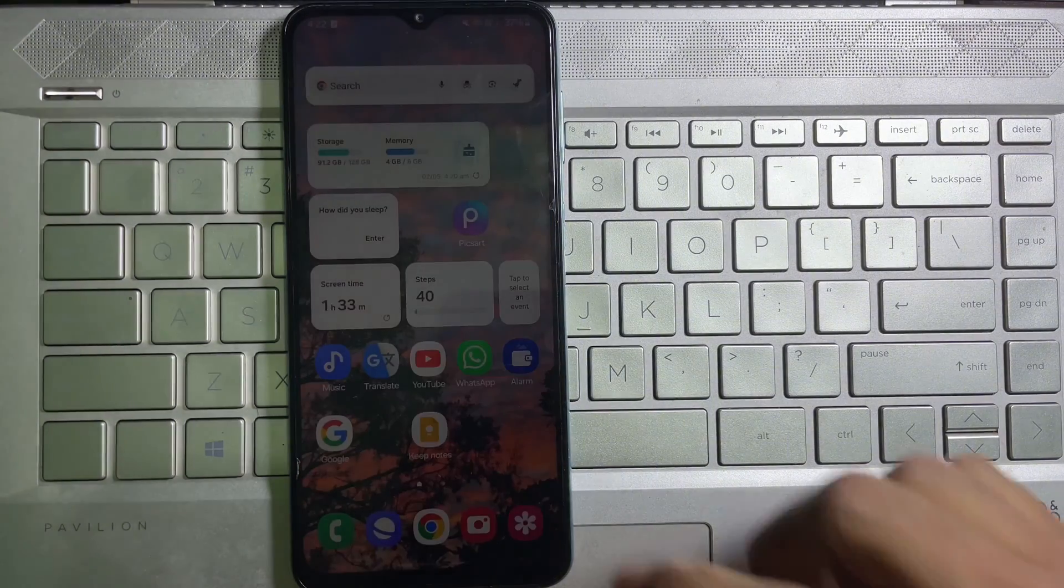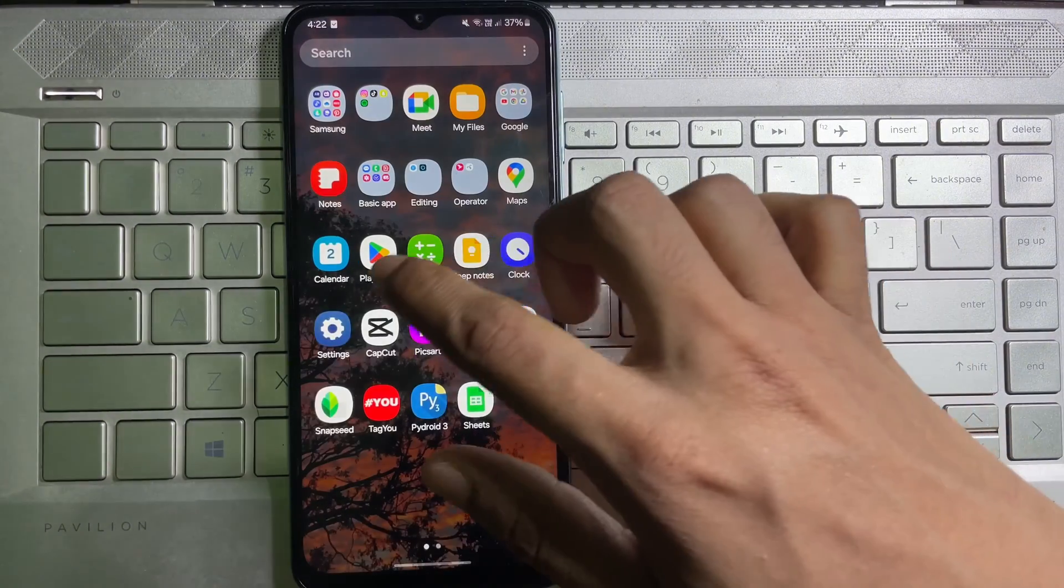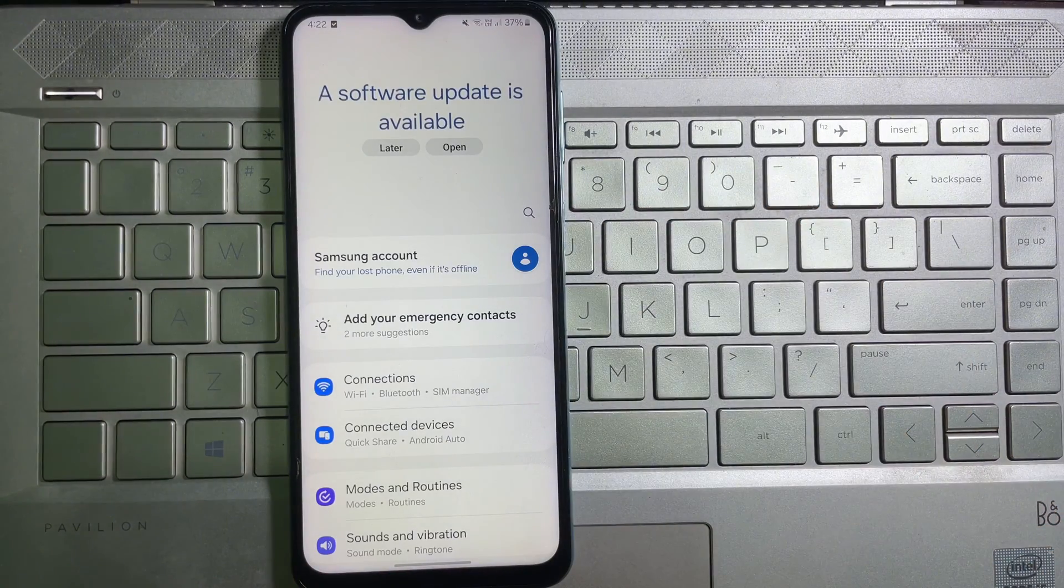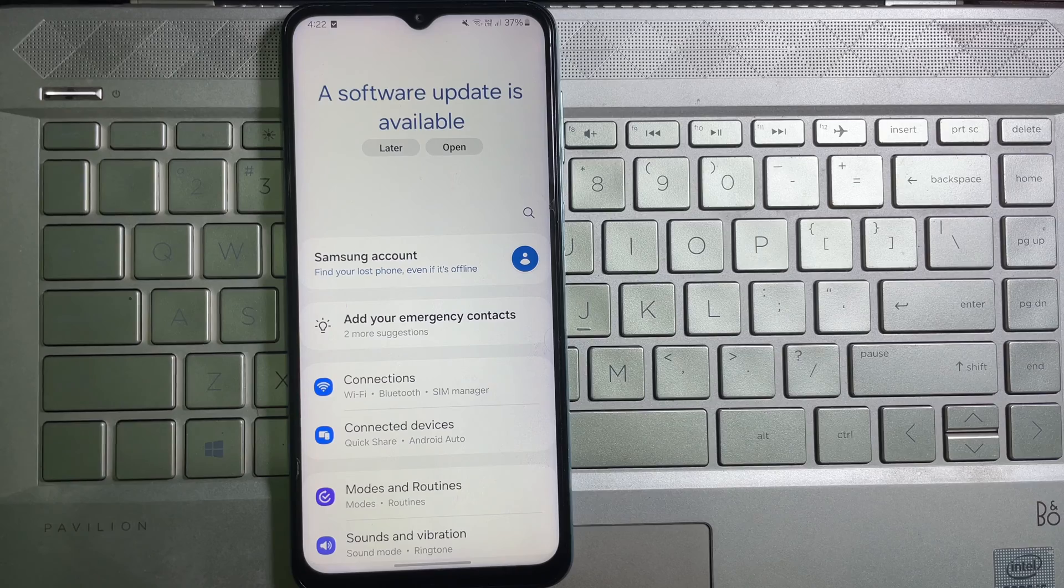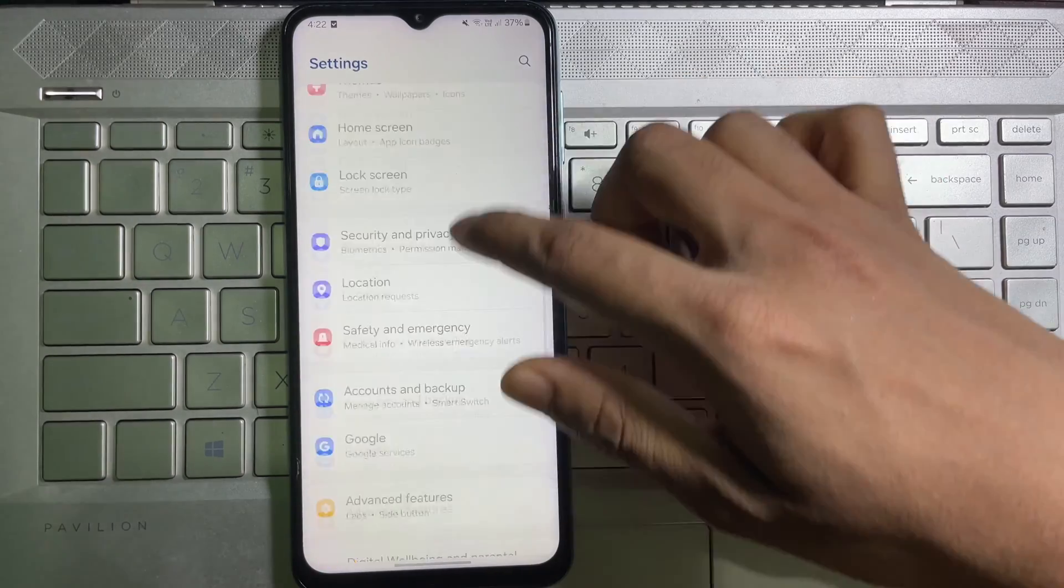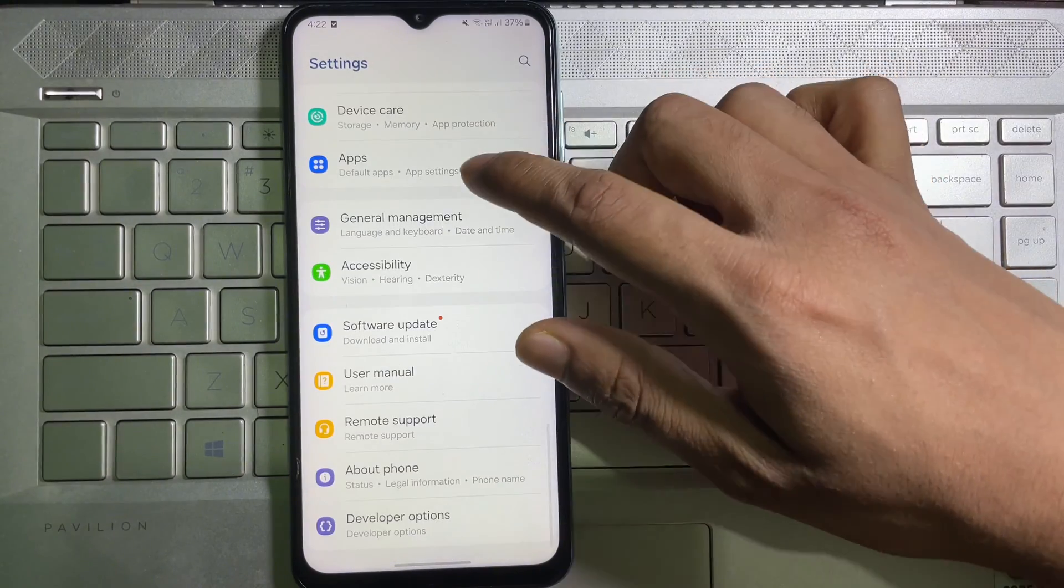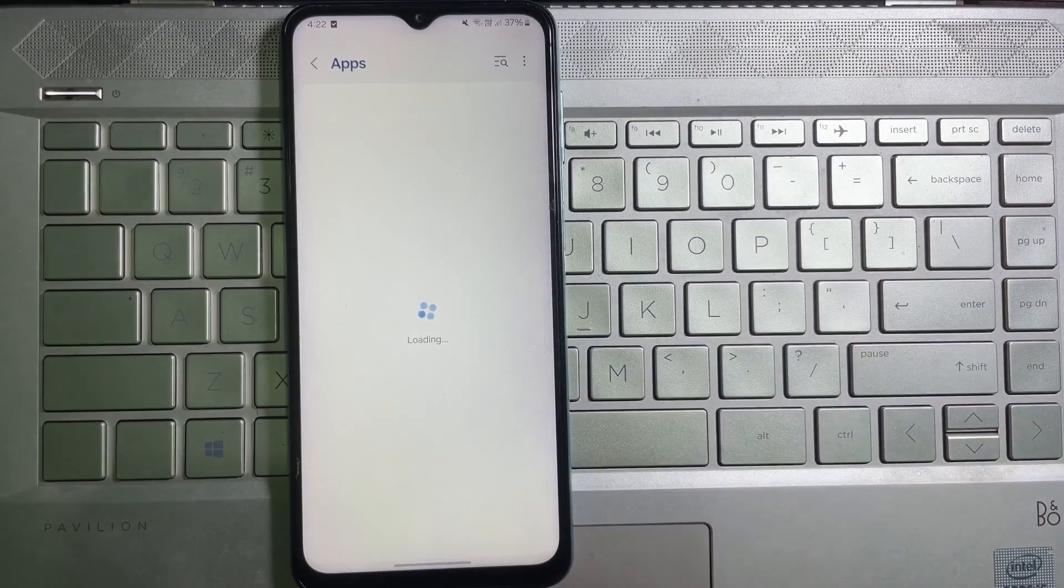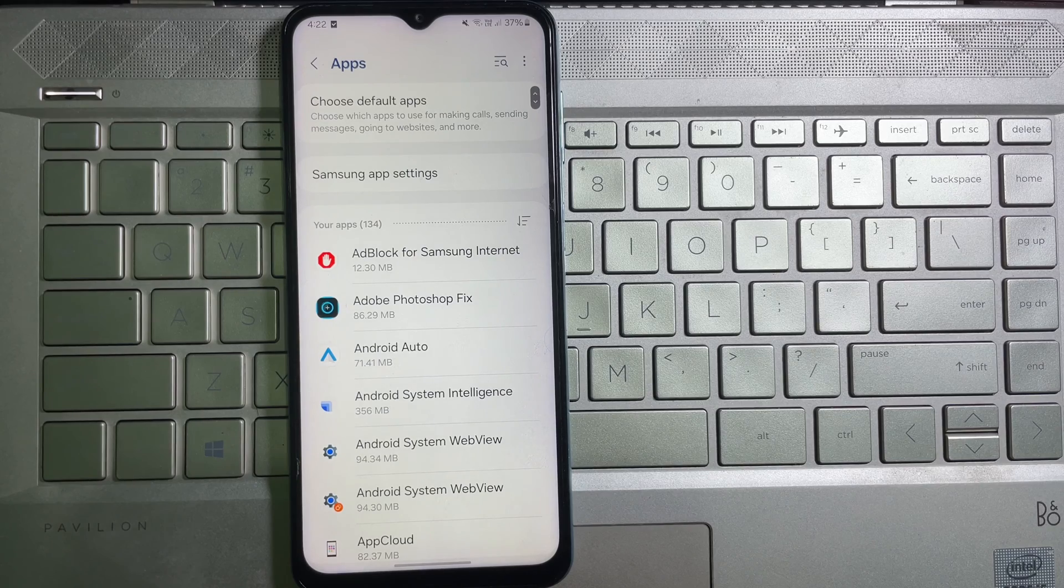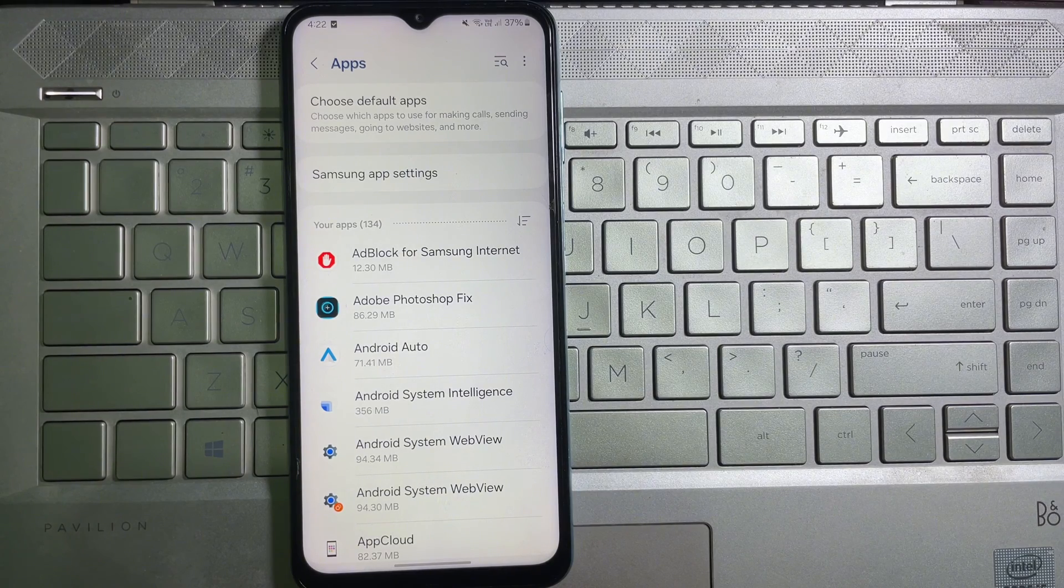First of all, go ahead and open up your mobile settings. Once you're on your mobile settings, scroll down all the way to the bottom and here you will get Apps.